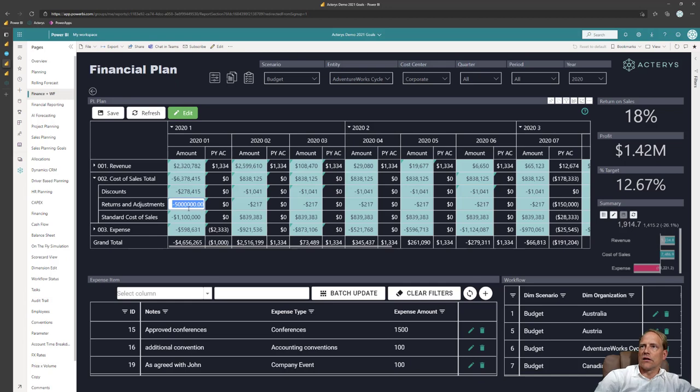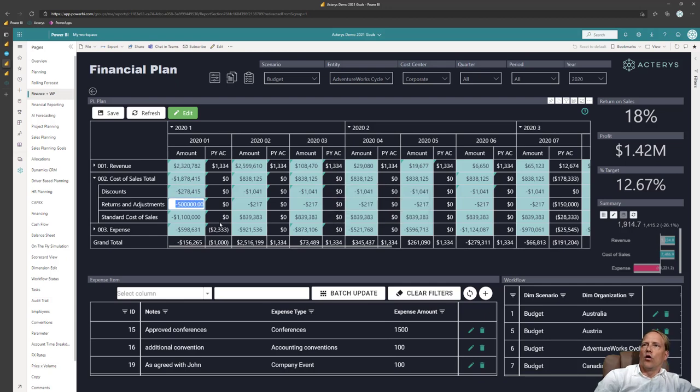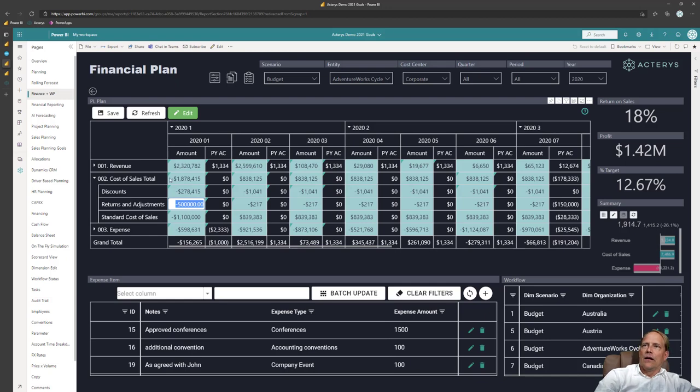So for example if I want to make an assumption, if this goes up to 500,000, I will immediately see what are the changes.